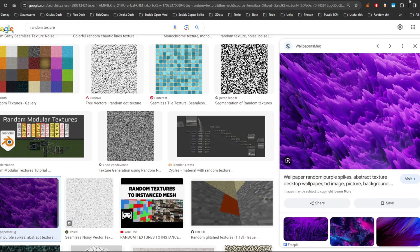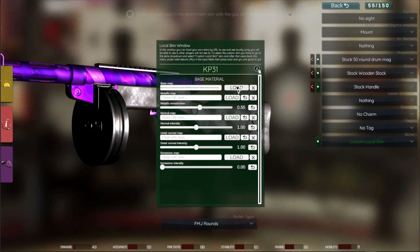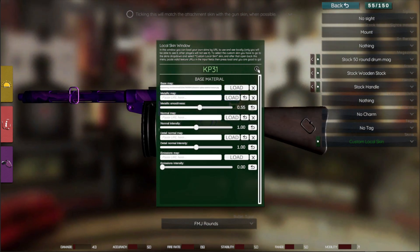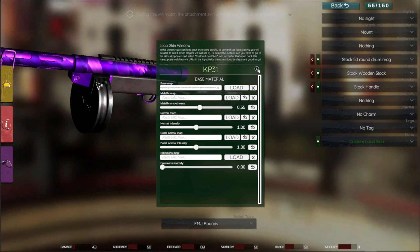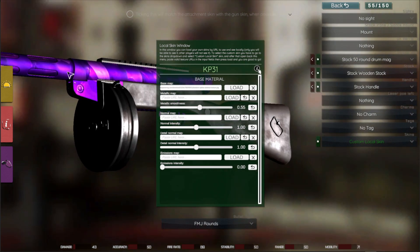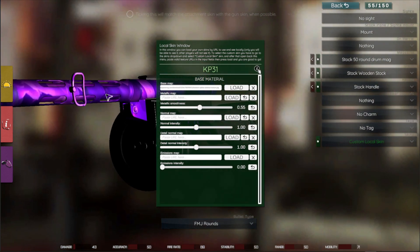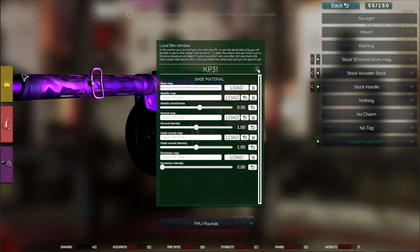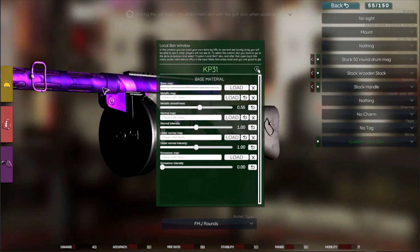Copy the image address, then go back to the game, paste it into the base map, and load it. Now you have your own skin — as you can see here with the normal and the default metallic applied, the gun looks pretty good. This is as beginner-friendly as it can be.